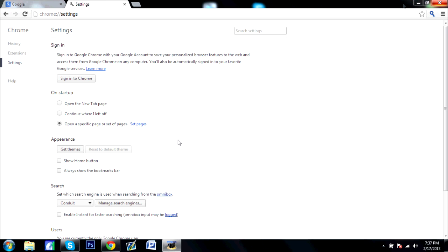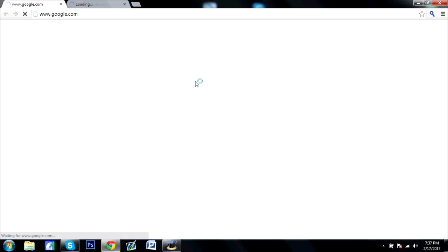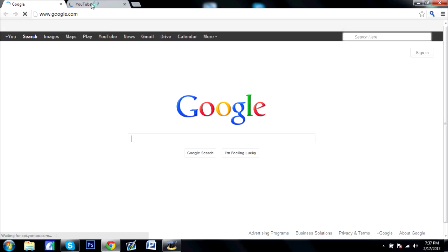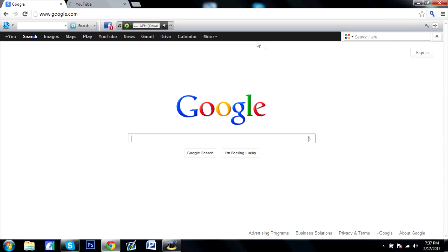Now here let me show you. Go back to my desktop. Back here. And now you see Google and YouTube just opened up.